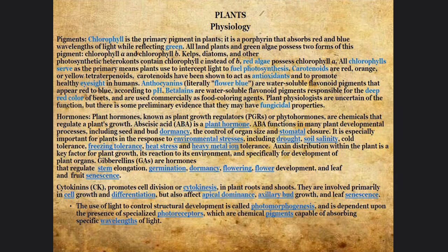Hormones are very important because they help the plant respond to different external factors like the environment, the soil, the temperature — whether it's too cold, too hot, or if there are too many metals in the soil.